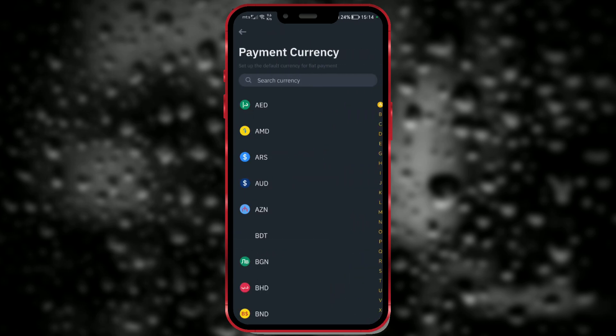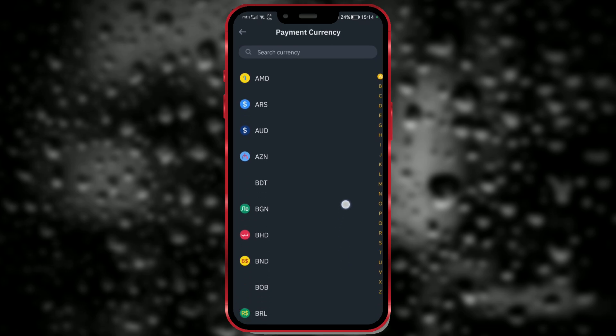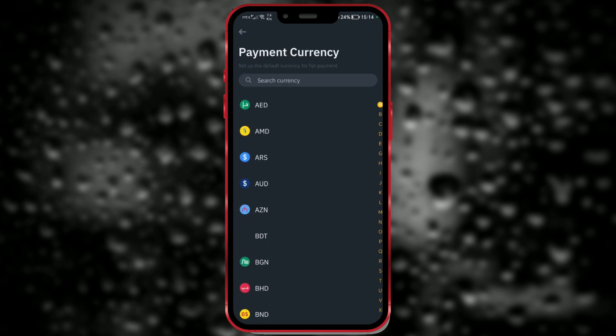Again, find the currency you wish to use. I will choose Euro again.